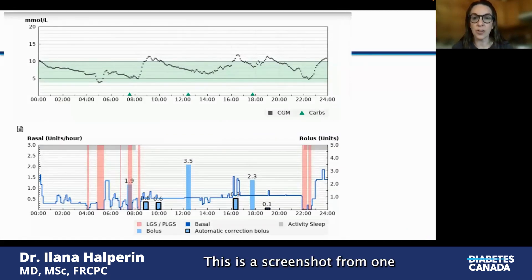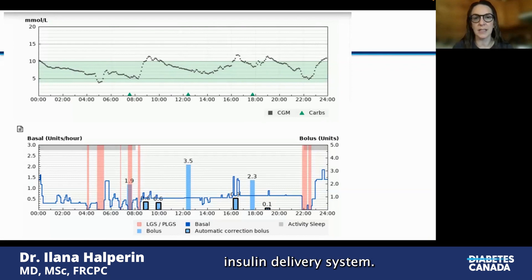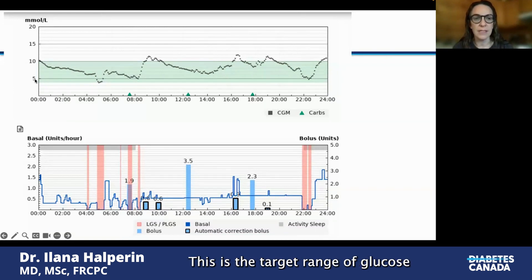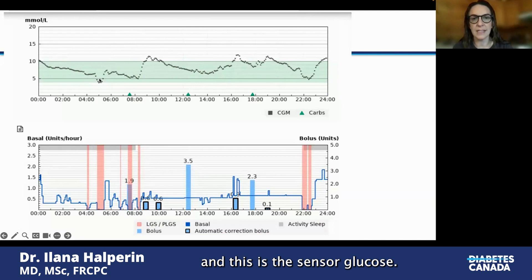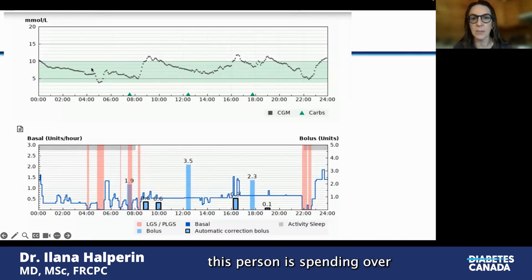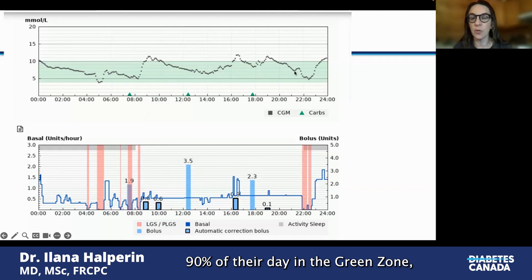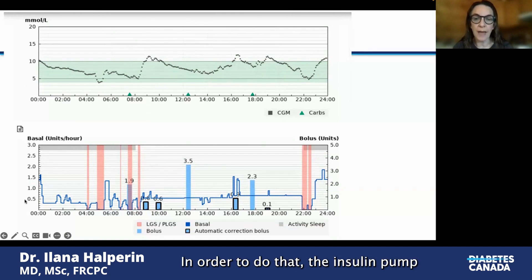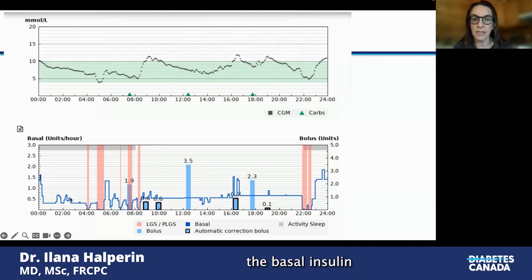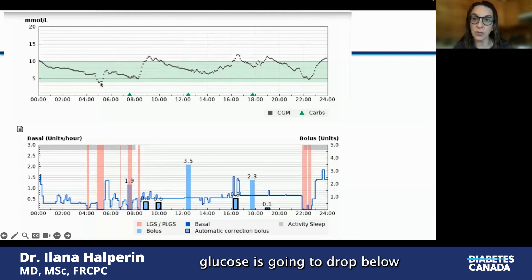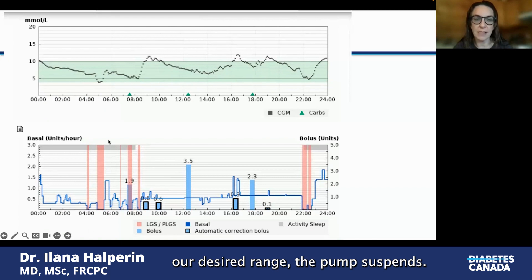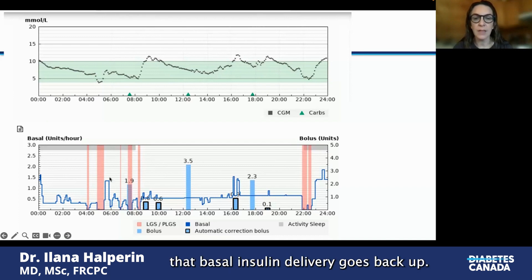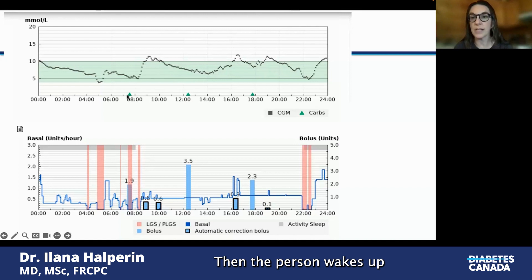This is a screenshot from one of my patients using a commercial automated insulin delivery system. The target range of glucose is between four and ten, and this is the sensor glucose. You can see that this person is spending over 90% of their day in the green zone — not too high, not too low. In order to do that, the insulin pump is continually adjusting the basal insulin. When it looks like the person's glucose is going to drop below the desired range, the pump suspends — that's what these pink lines are. As glucose levels start to climb, the basal insulin delivery goes back up. Then the person wakes up and decides to eat breakfast.